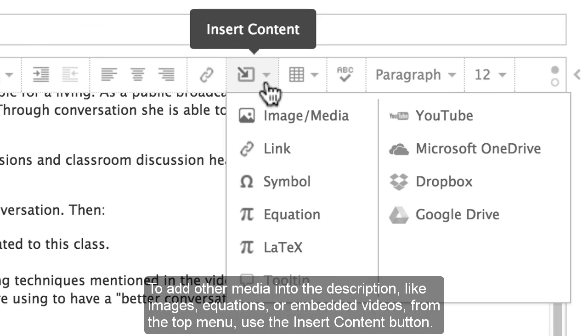To add other media into the description, like images, equations, or embedded videos, from the top menu, use the Insert Content button.